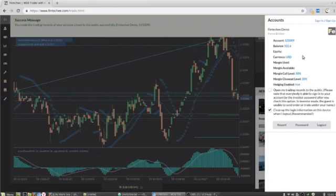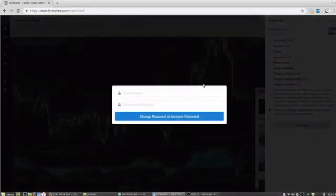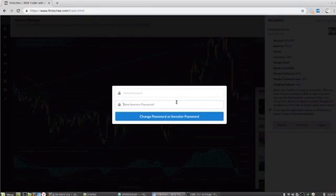Of course, you can share your records even in the private mode as well, because we provide an investor password for each account. You can set your investor password to a simple number. For example, you can set your investor password to 123456, and tell your followers your investor password, and then they can follow you. That's another method to open your trading records to a limited scope.